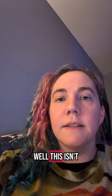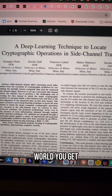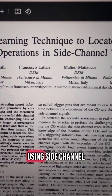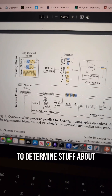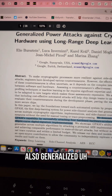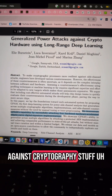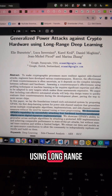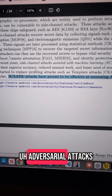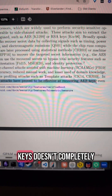You might say this isn't how the real world works. In the real world, you get to use side channels. AI is pretty good at using side channels to determine stuff about the algorithm. They've also generalized timing attacks and power usage attacks against crypto using long-range deep learning. Side-channel adversarial attacks have been proved effective at recovering AES keys.